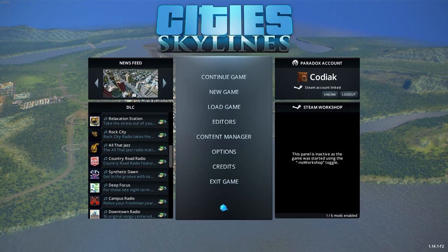The first thing we're going to go over is the main menu. A lot of it is completely irrelevant to you — newsfeed, ignore it. Paradox account: log in, you get some free stuff, including a Paradox Plaza park. Your Steam Workshop will look different for you. I have a no-workshop toggle so I don't use Steam Workshop mods, because we want to play completely vanilla with no DLC currently active, and we'll add DLC as we play along this series.